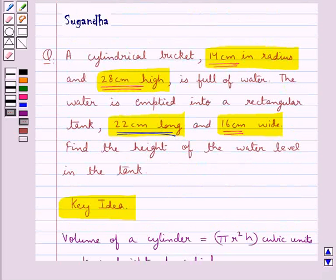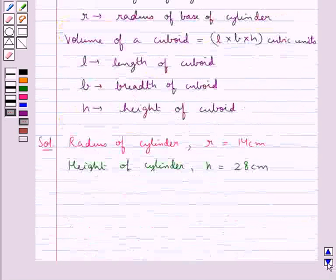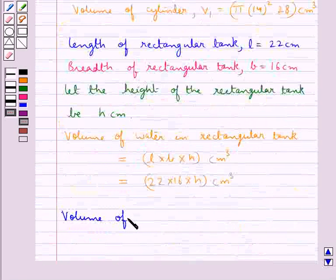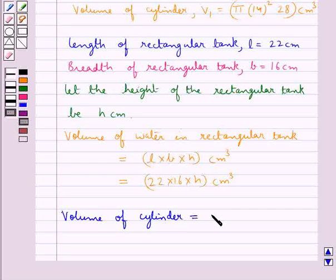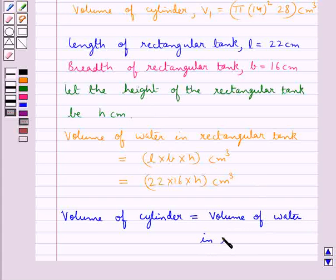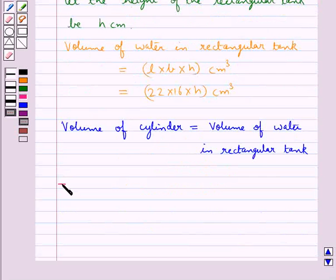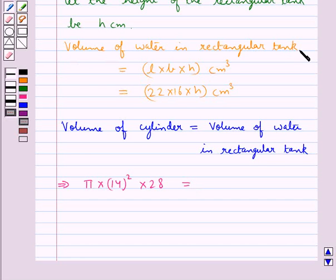Now in the question we are given that the water in the cylindrical bucket is emptied into the rectangular tank. So the volume of the cylinder is equal to the volume of water in the rectangular tank. We already have the volume of the cylinder as pi into 14 squared into 28 cm cubed. So pi into 14 squared into 28 is equal to 22 into 16 into h cm cubed.